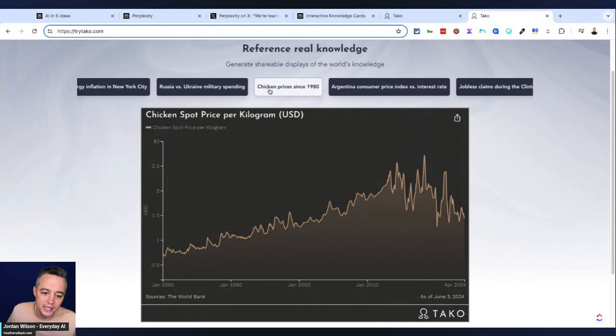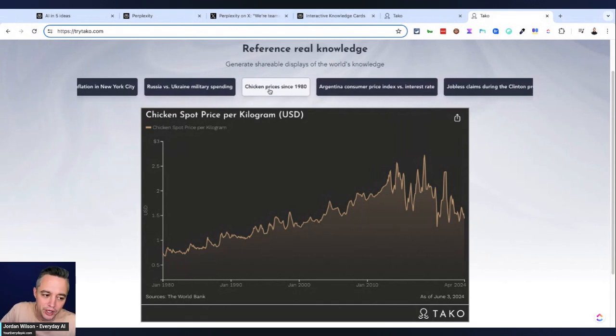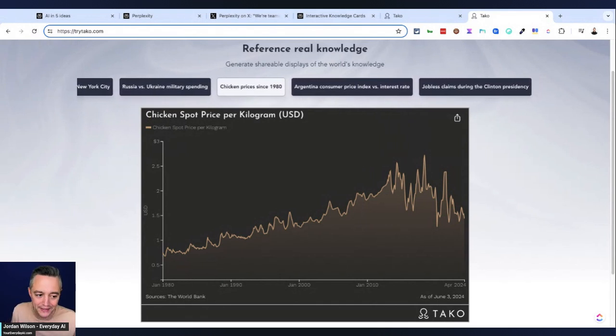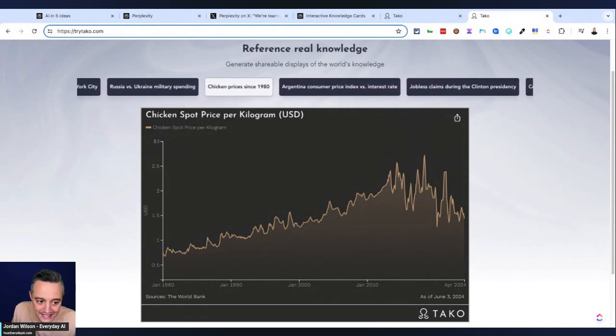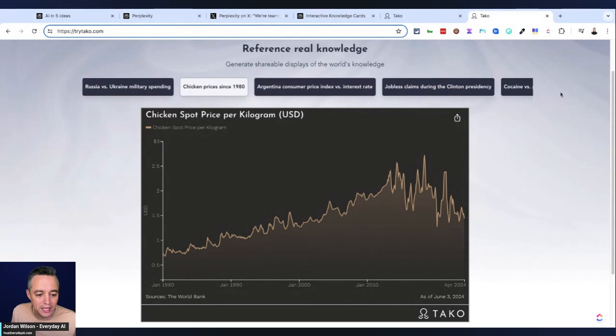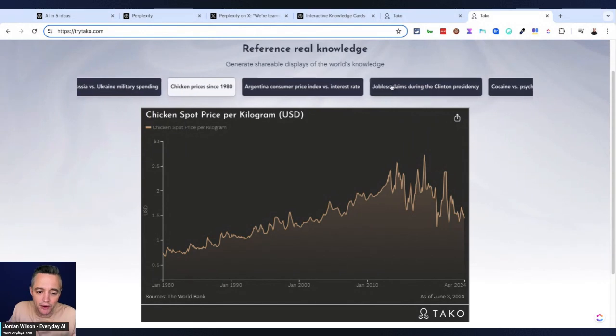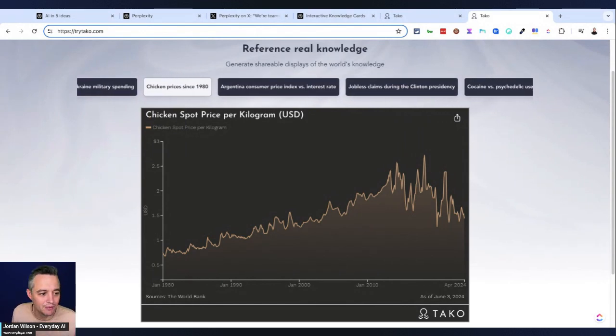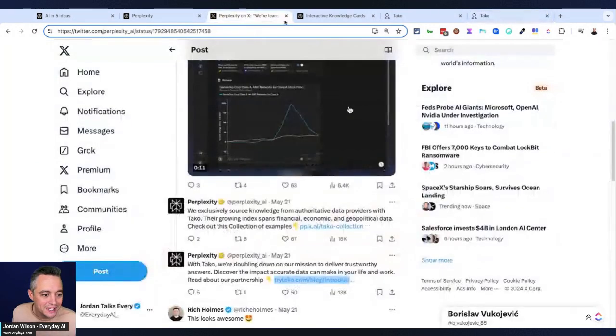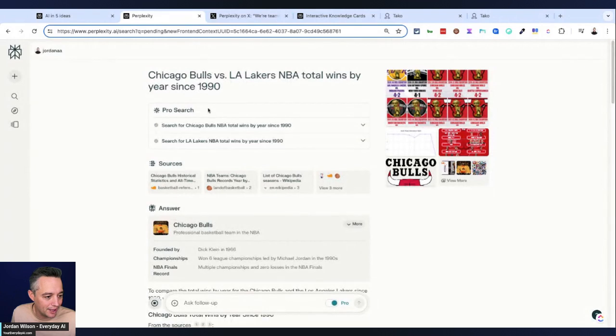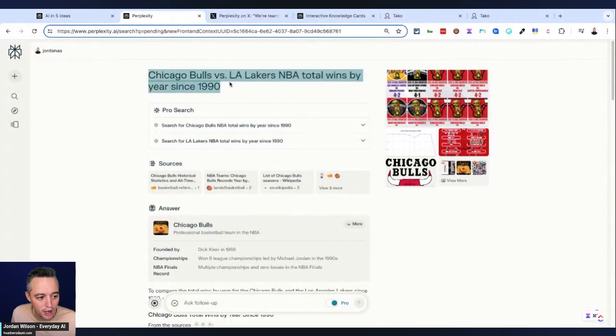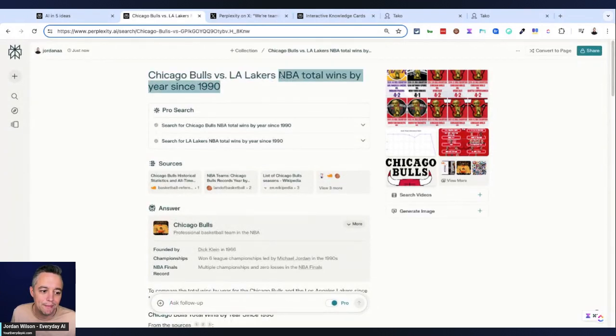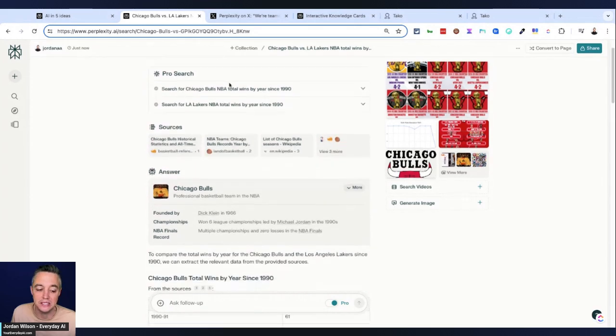Either putting a data point and then since a year or putting two different things with a verse, right. And so it's not consistent enough. So in this example, I said, Chicago bulls versus LA Lakers, NBA total wins by year since 1990. So unfortunately here, it just puts it in a graph, right?